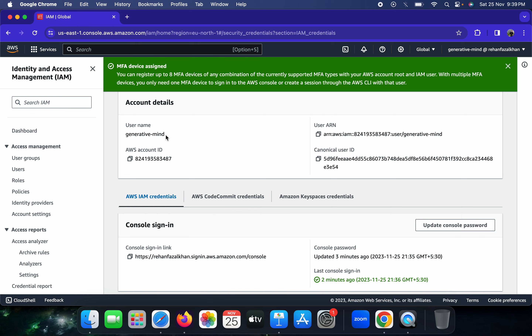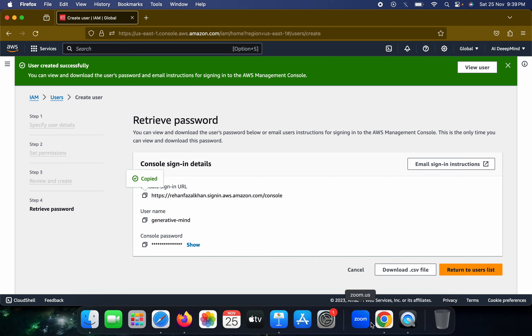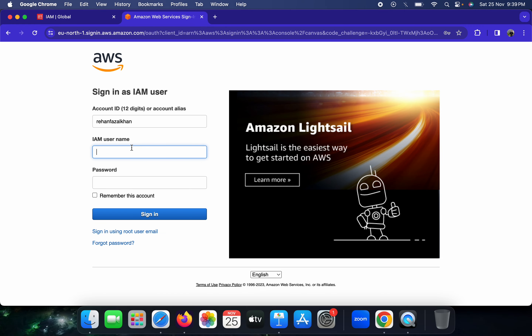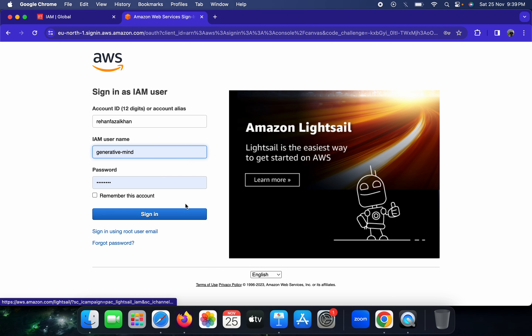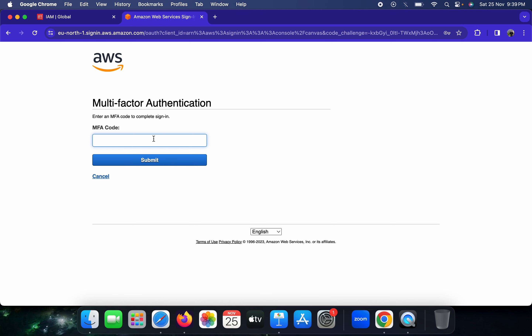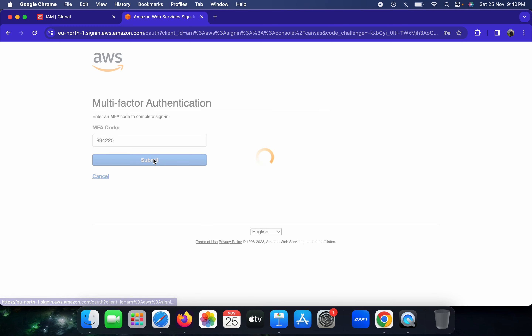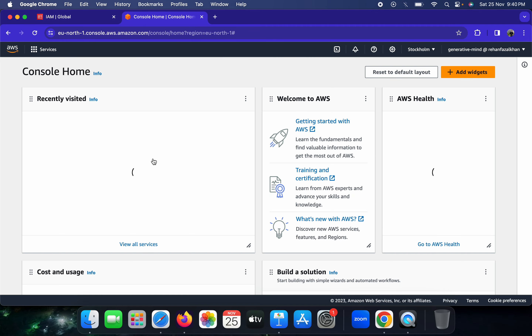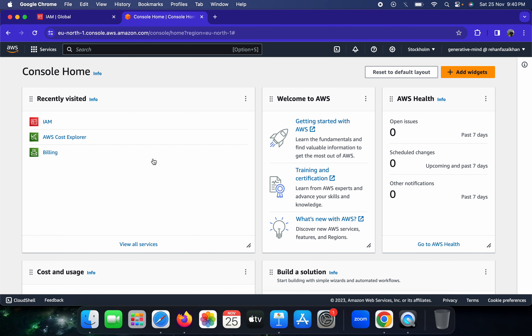Now that MFA is set for this IAM role, let me test it. I open the sign-in page again and provide the username 'Generative Mind' and click Sign In. Now it's asking for the MFA code — this extra layer of security is working. I enter the code from my authenticator app and submit. I'm now able to access the IAM account with multi-factor authentication active.